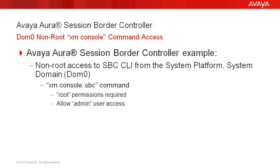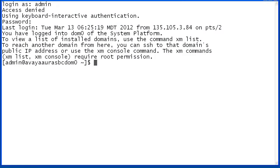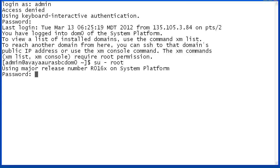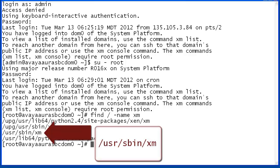It is assumed that the user that will be provided access to the XM console command has already been added or already exists in the system. After authenticating to the system domain, access the root account using the 'su - root' command, then providing the root account password. The location of the command to which we will allow admin account access must be determined. XM is located in the /usr/sbin directory.